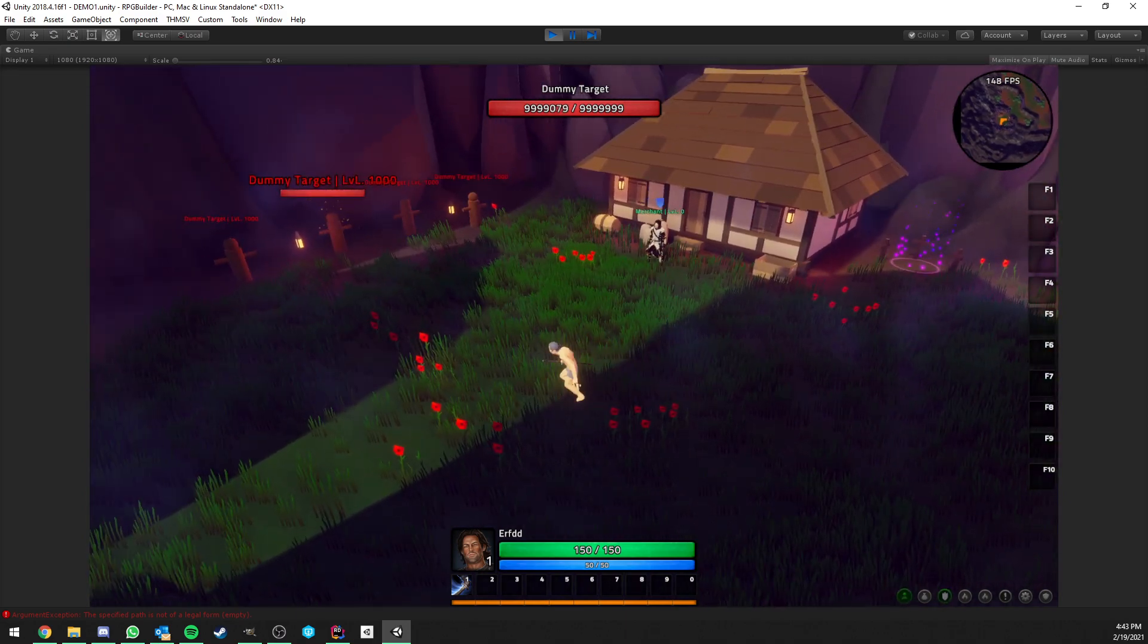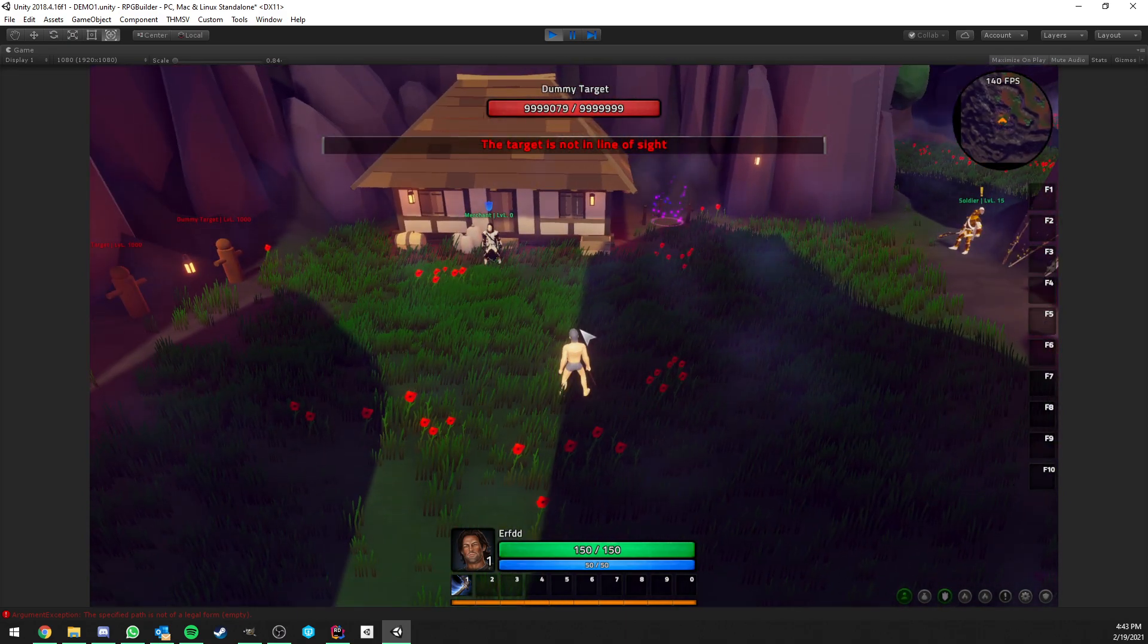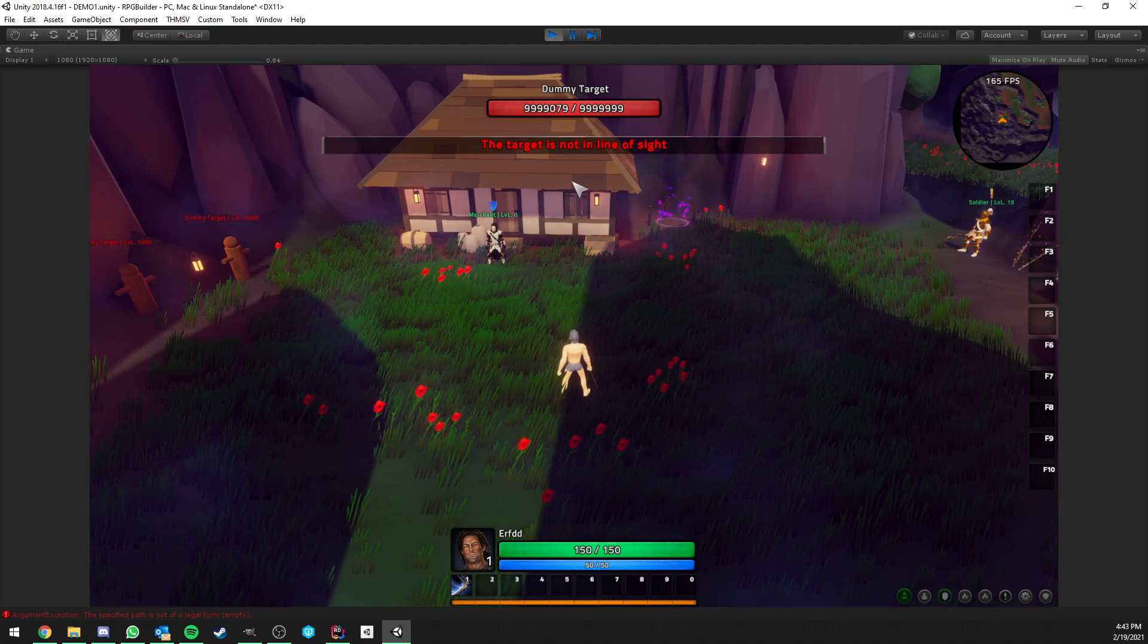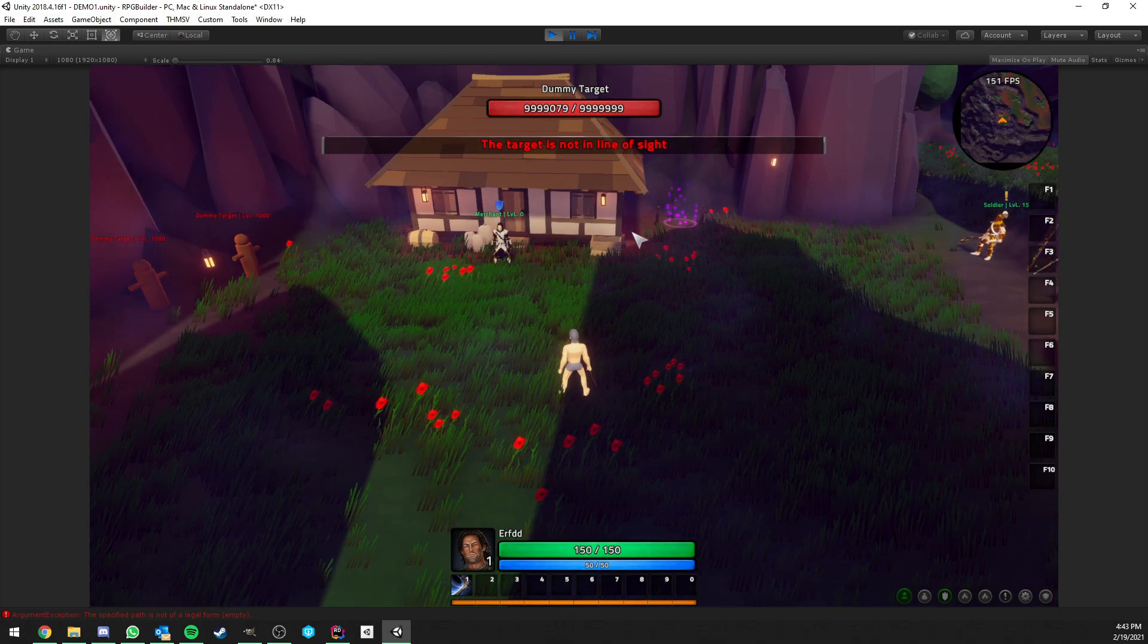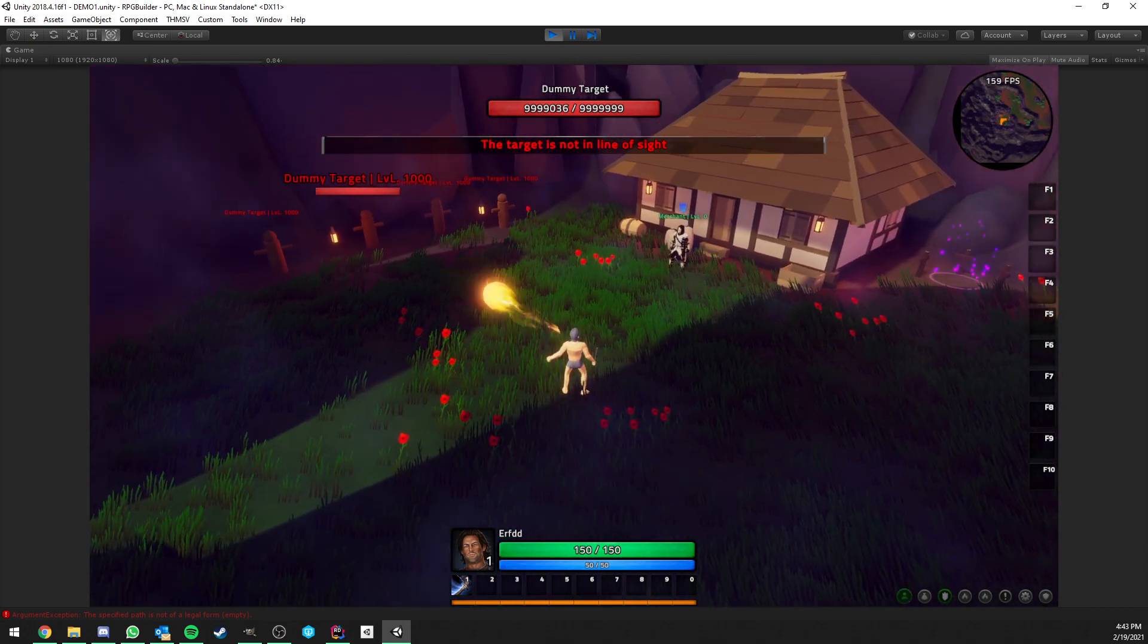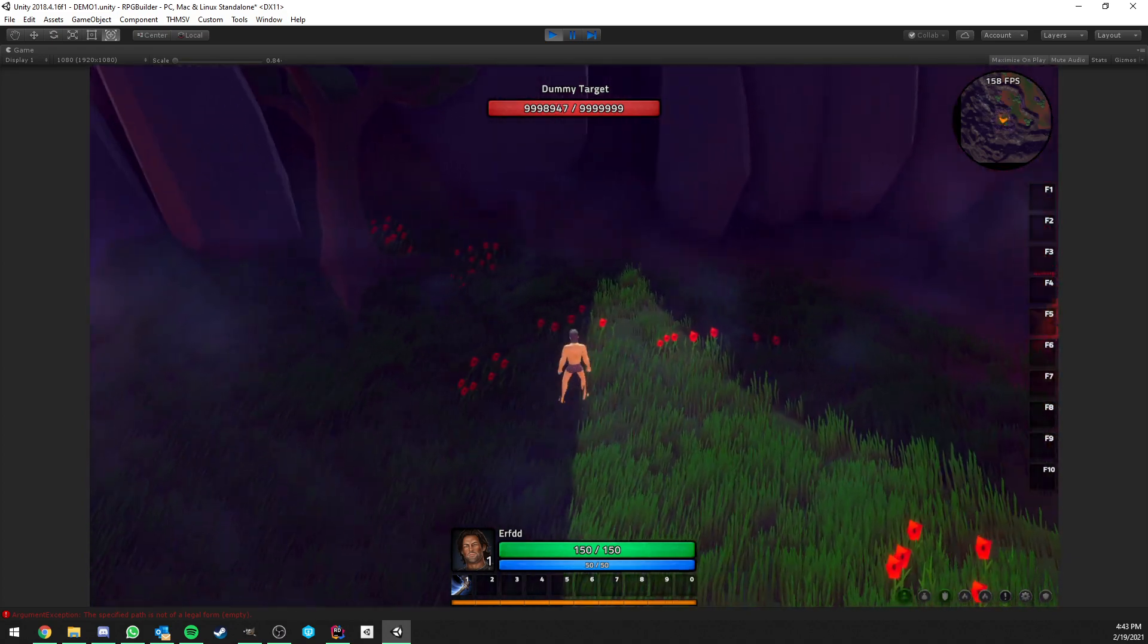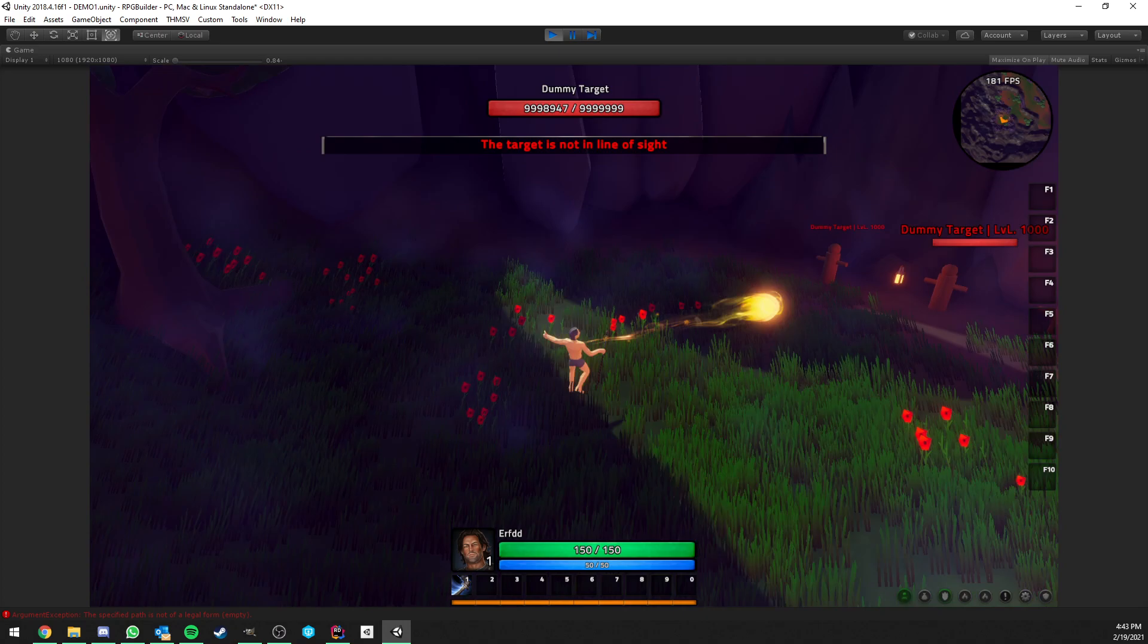And I also implemented a line of sight mechanic or feature. So here you see that it is telling us we're not facing the target or the target is not in line of sight. And as I start rotating around, it is going to let us attack it again.